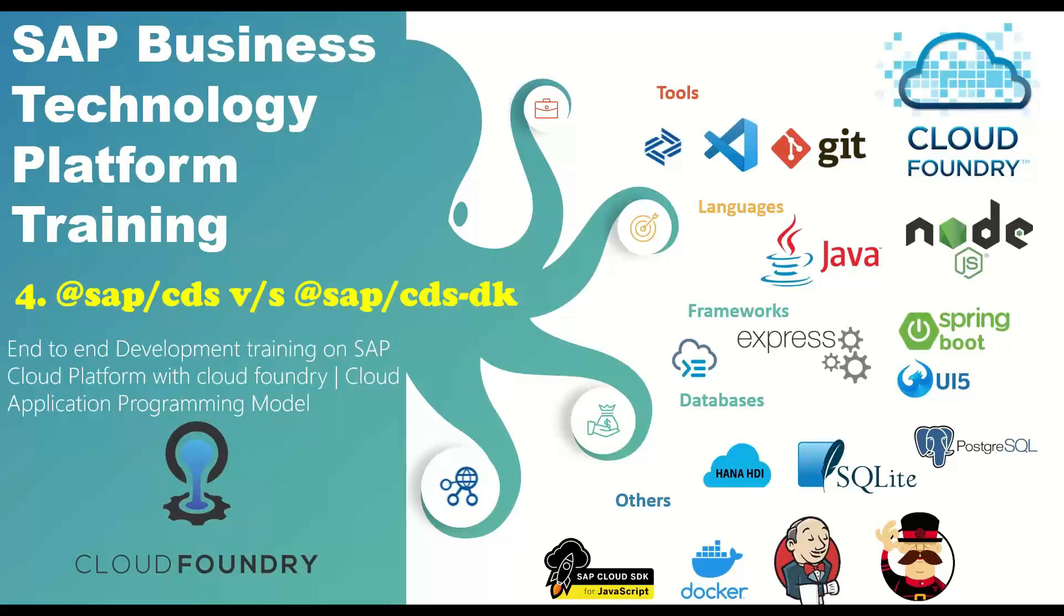And in today's episode, I will show you an important difference between CDS and CDSDK. So what are all these dependencies as part of CAPM framework and why they are two different CDS and CDSDK? So let's go ahead and understand the same.